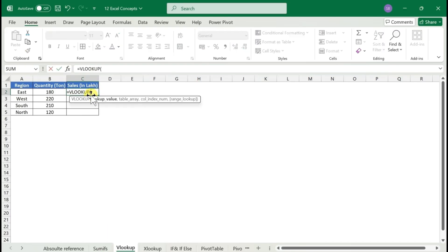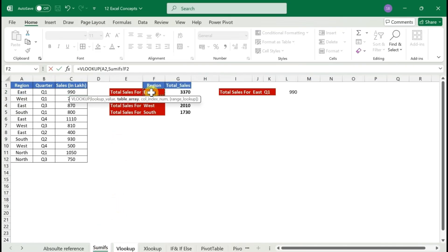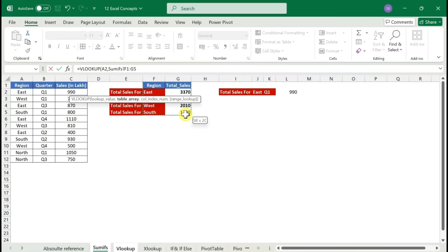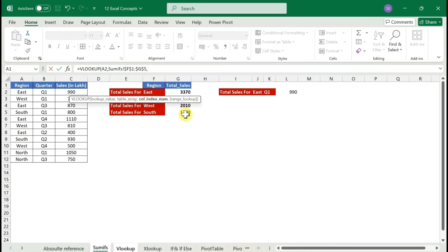Apply VLOOKUP: the first argument is the lookup value — select the region from the new table. The next argument is the table array — go to the reference table and select from the region name column to the end of the data. It doesn't matter whether you start from the header or the first data row. Once selected, make sure to lock the table with F4 because we'll reuse this range.